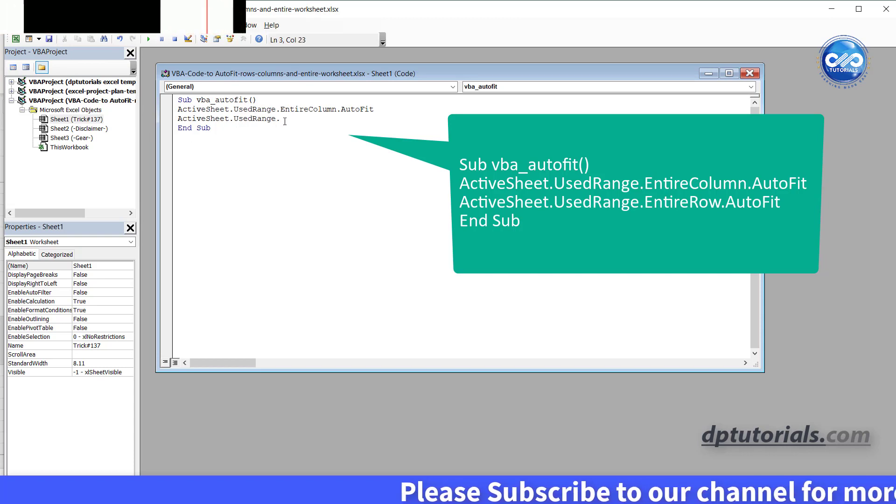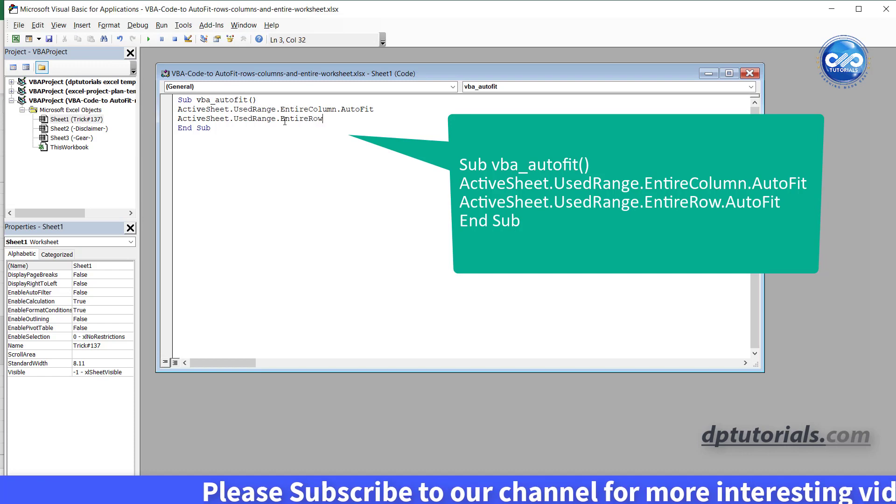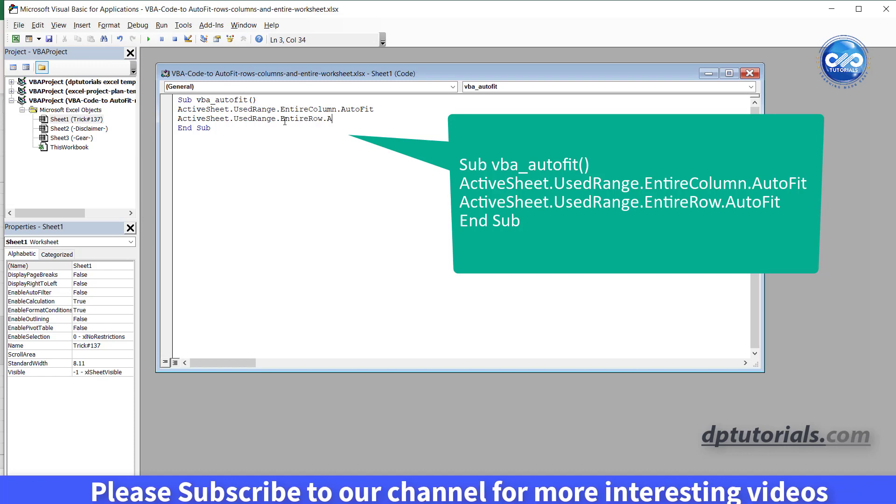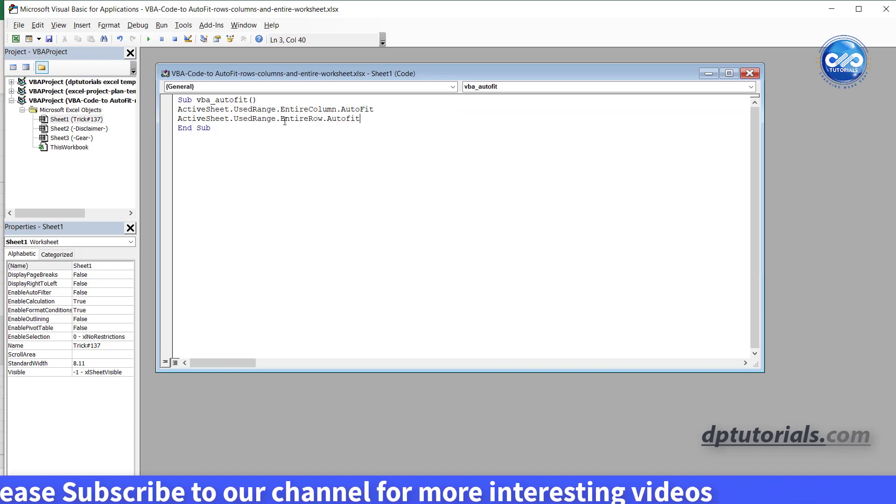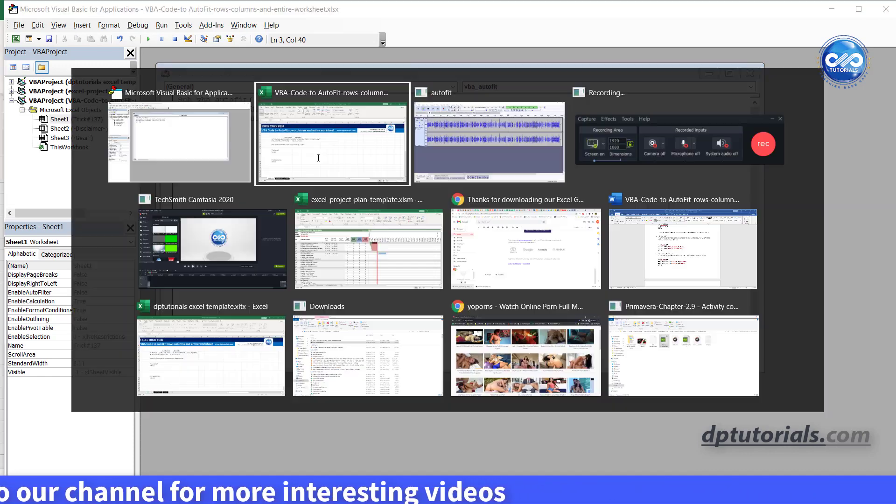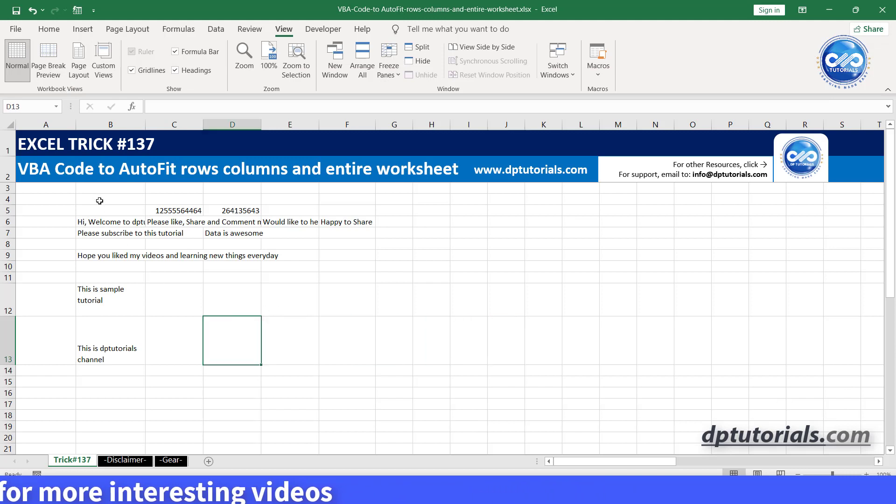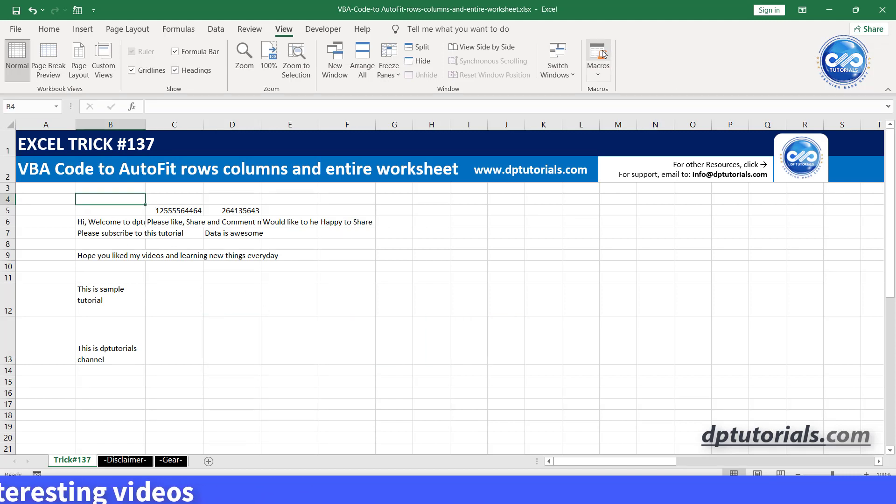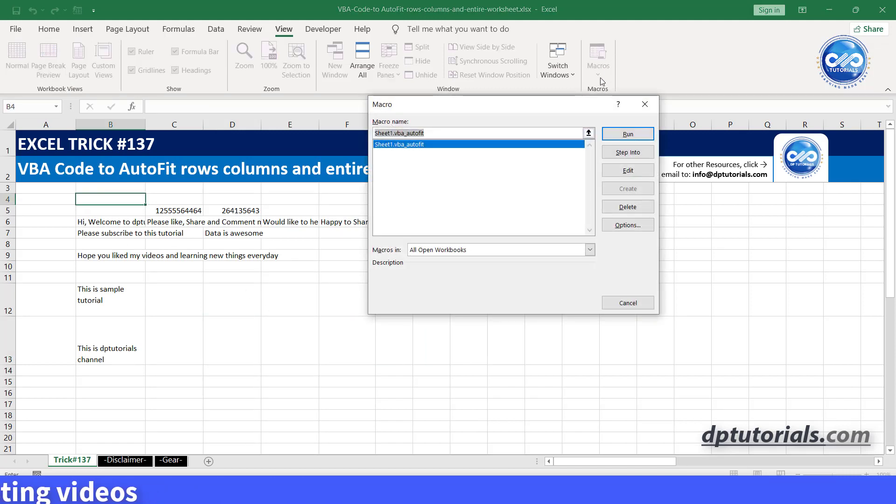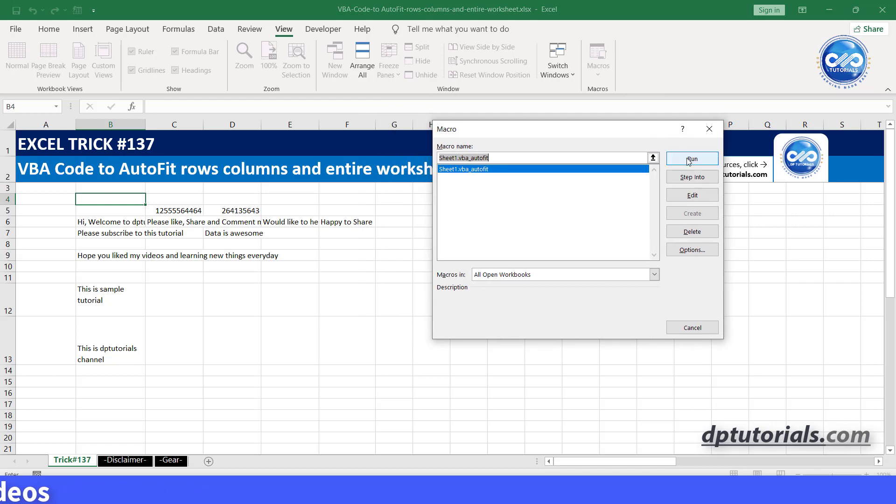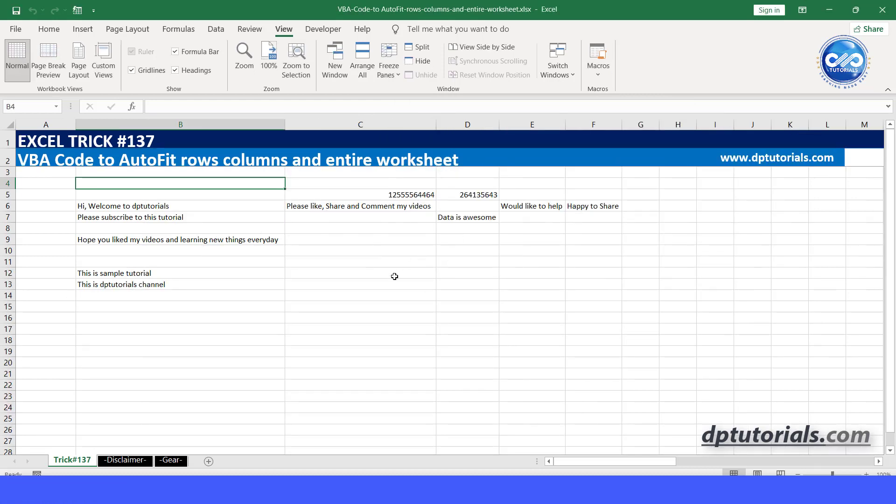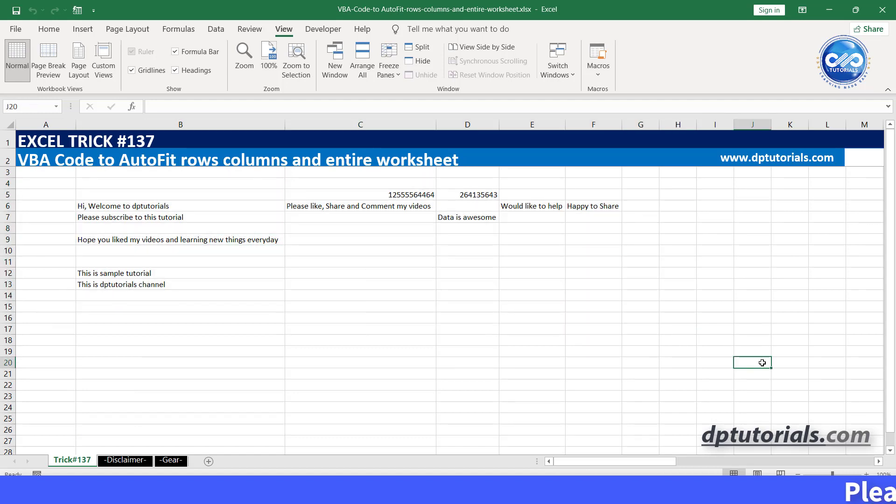Now this is the four line code. Now go to the Excel again. And now clearly observe, the entire data range would be automatically done with the autofit. Now run the macro and you can see the changes done automatically.